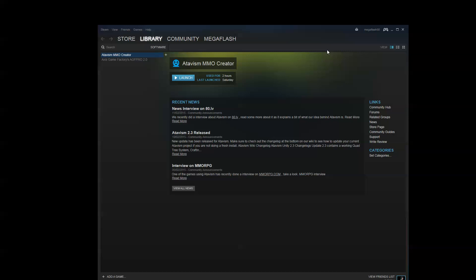Hey guys, back for part 2 of this tutorial series on Atavis MMO Creator. For the package for both the server and the client part, there's three ways to get them. You can get them on the NeoJack.com website, on Steam, or on the Asset Store for Unity.